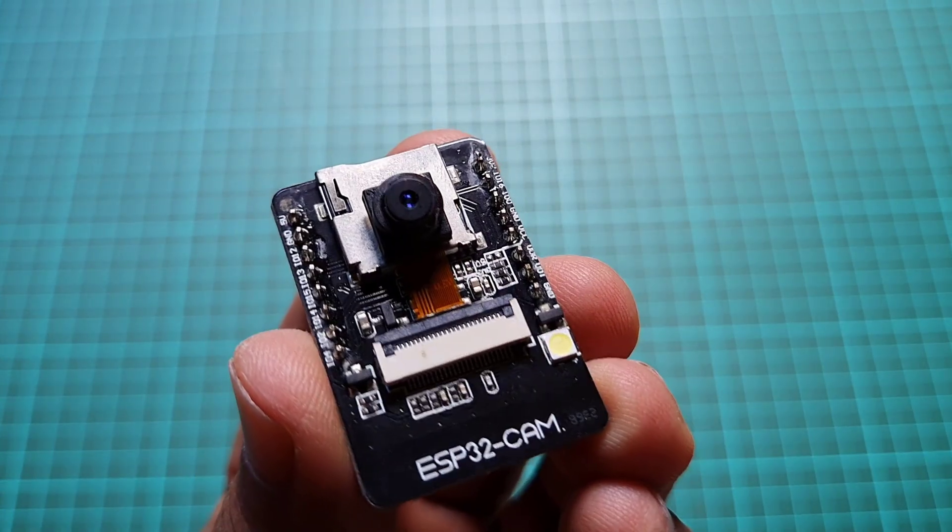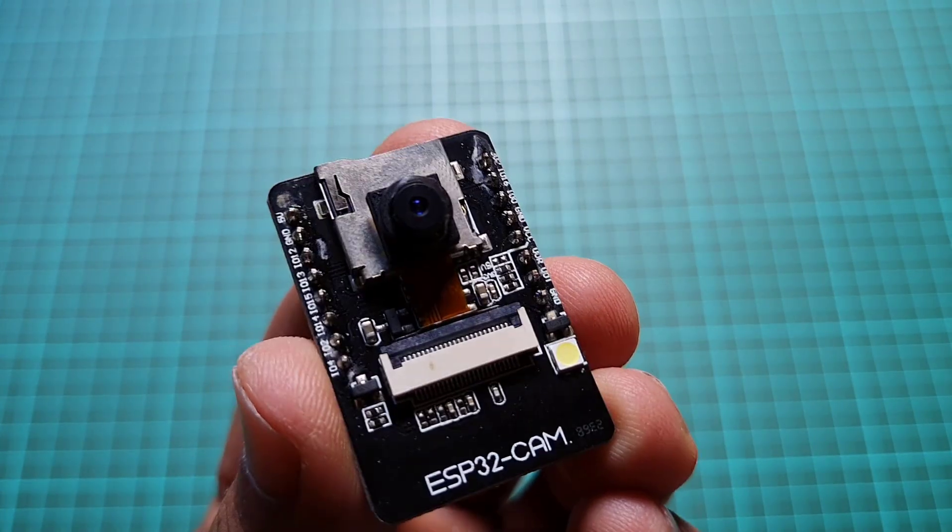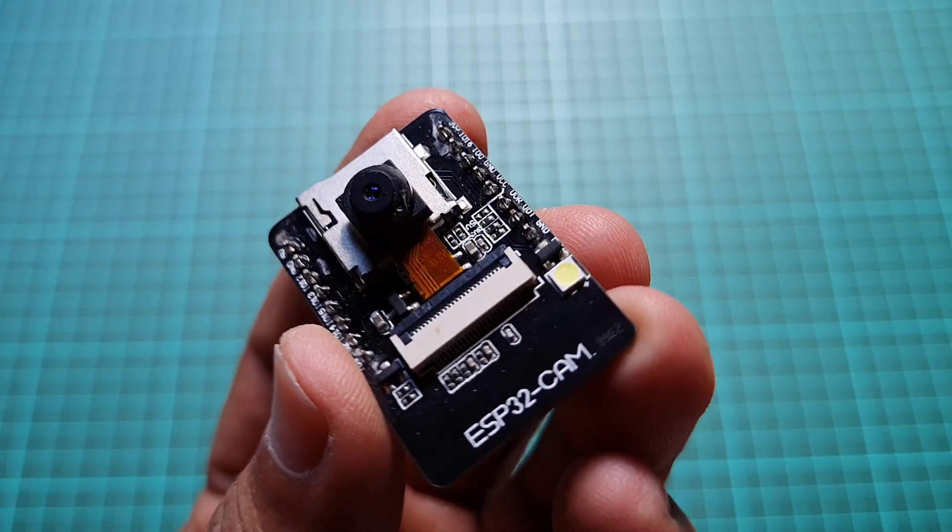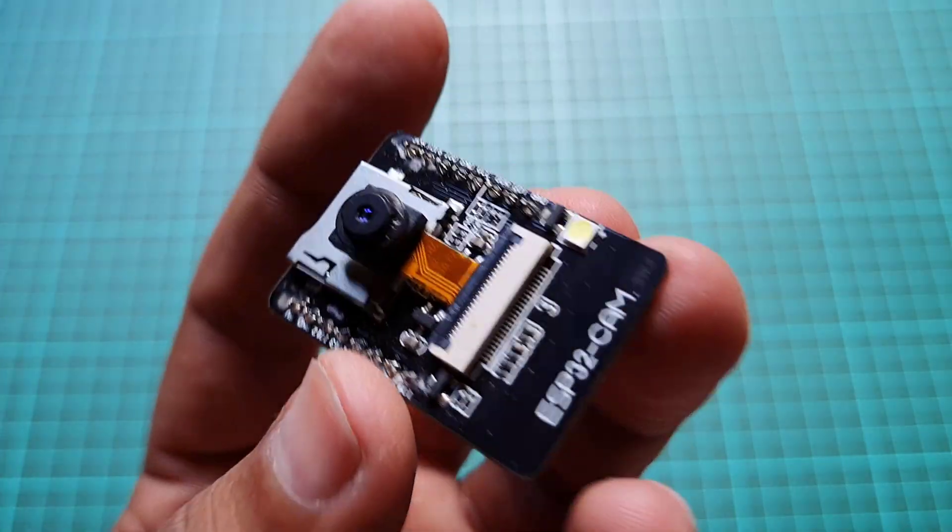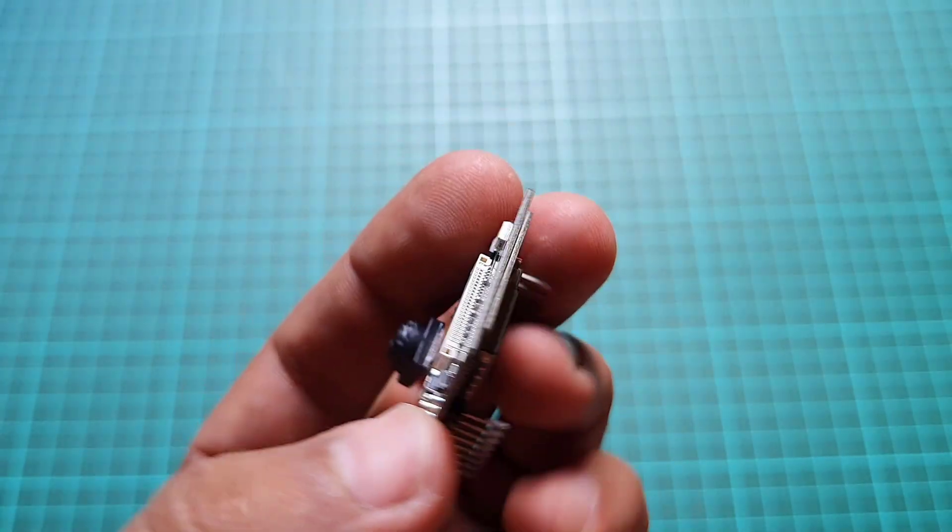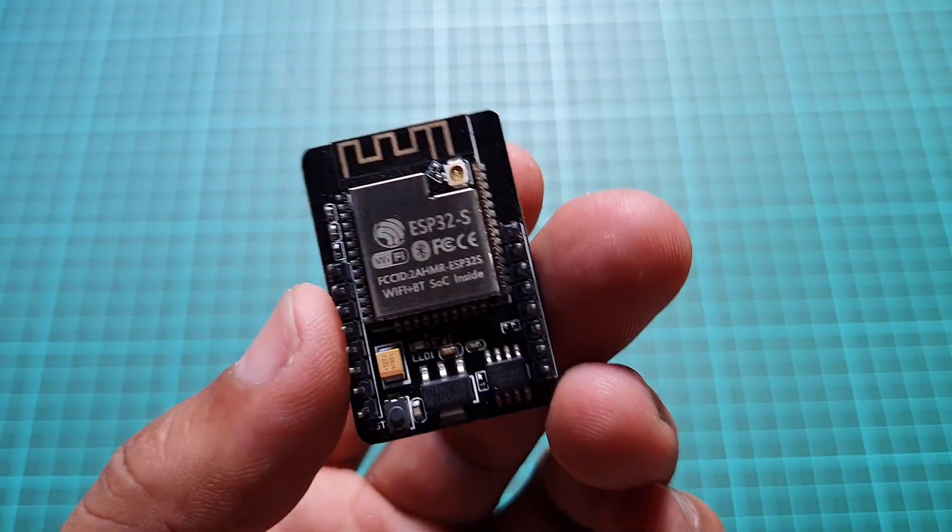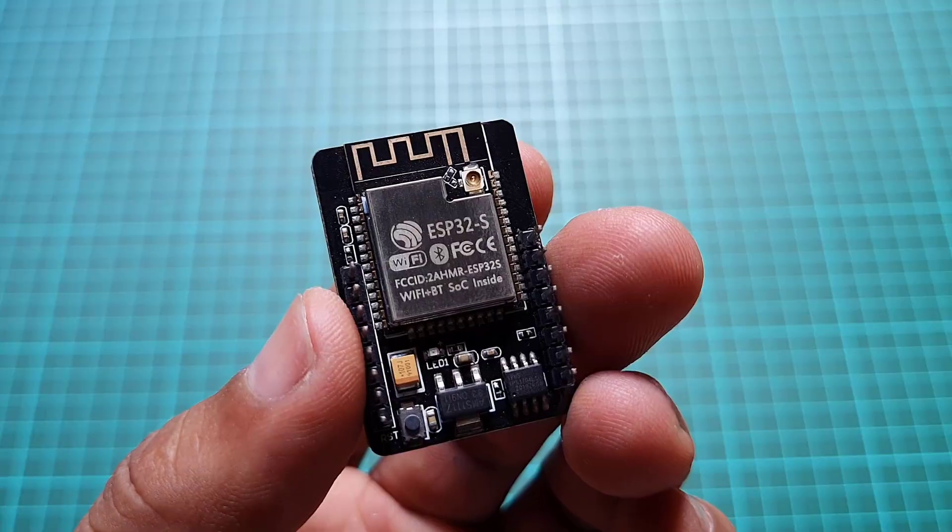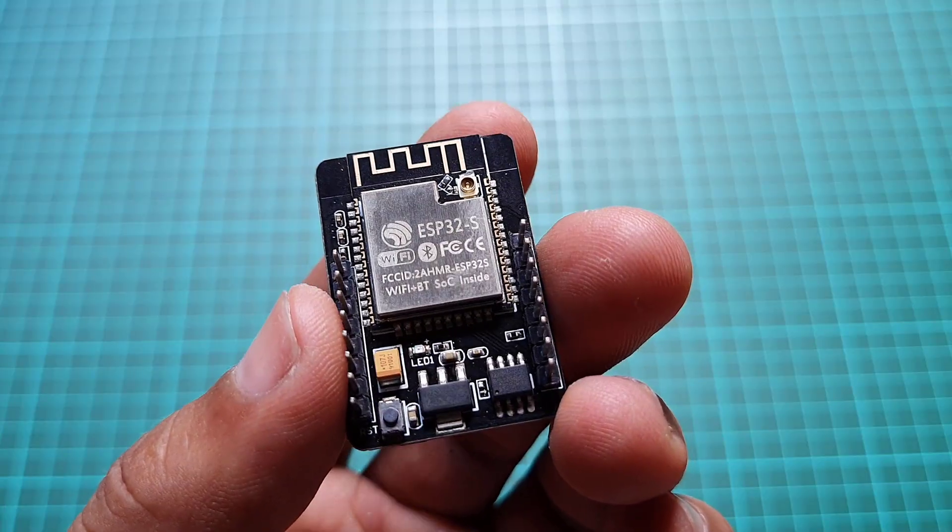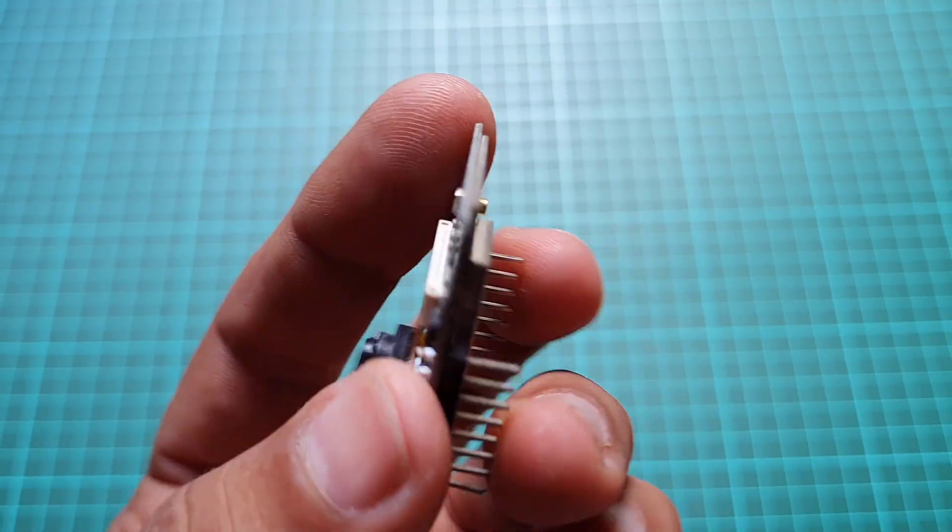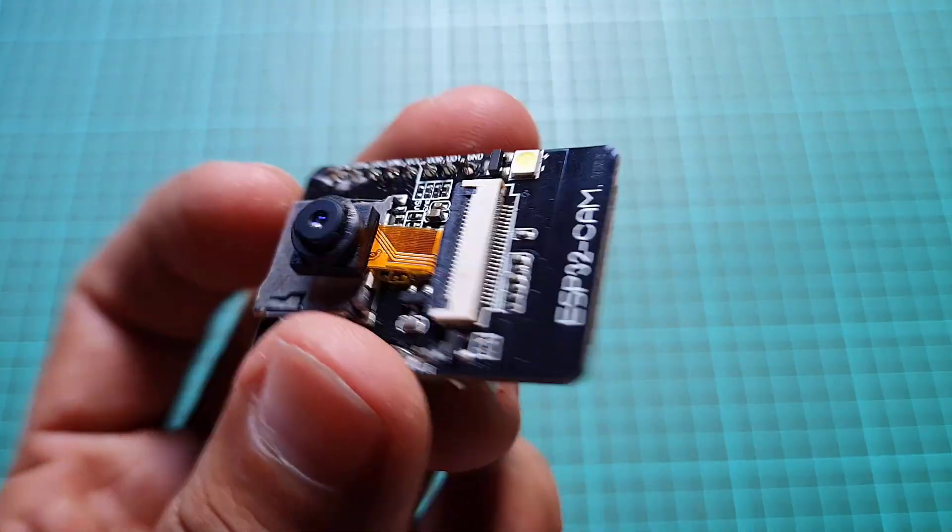The ESP32CAM module, developed by AI Thinker, is based on a 32-bit CPU and features a combined Wi-Fi and Bluetooth BLE chip.